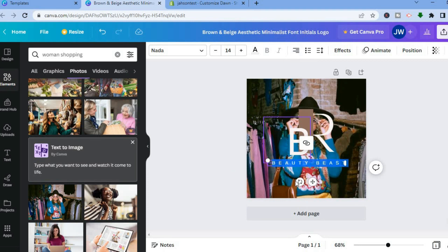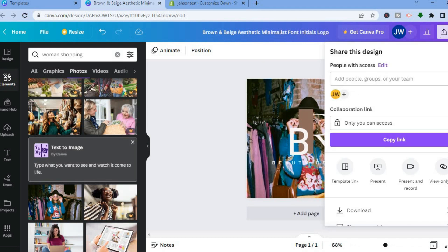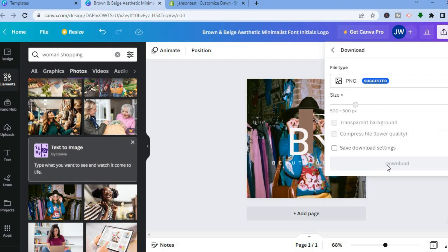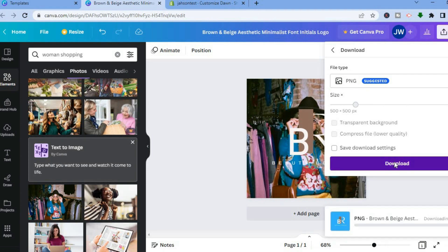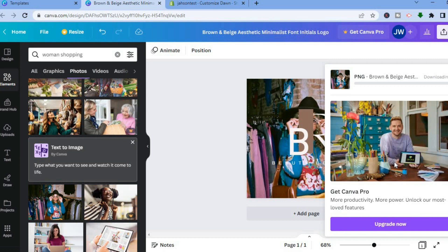Once you're finished creating your logo, to save it, tap on Share in the top right-hand corner, then scroll down and tap on Download. After tapping on Download, tap on Download again and wait for it to be downloaded.